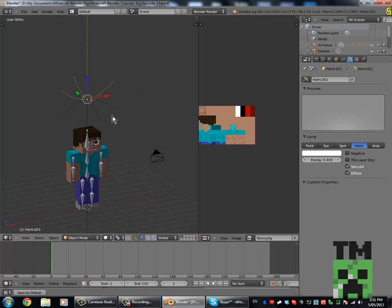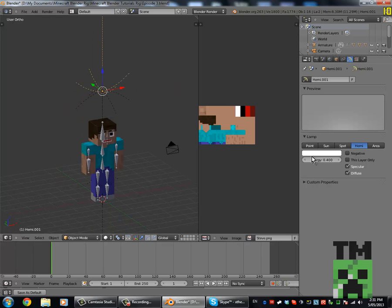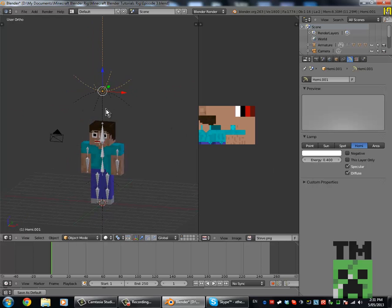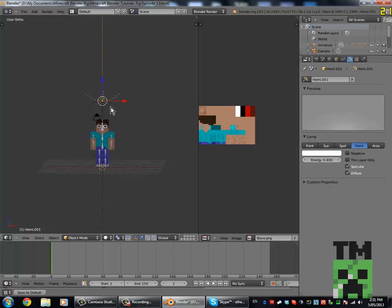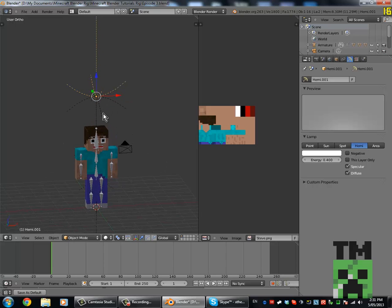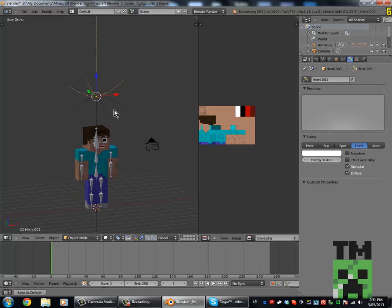Duplicate it again, rotate it like that. That will make sure there's no lighting bugs.